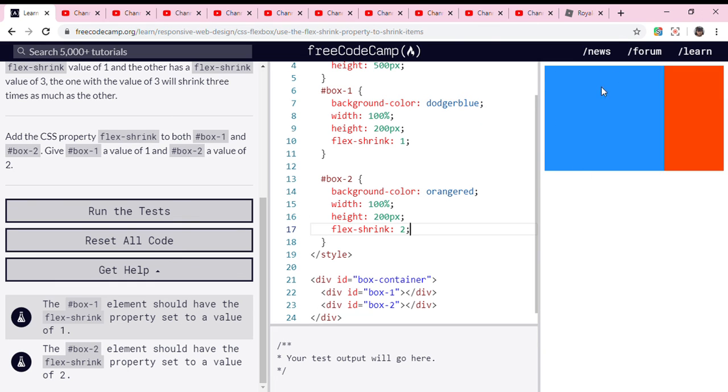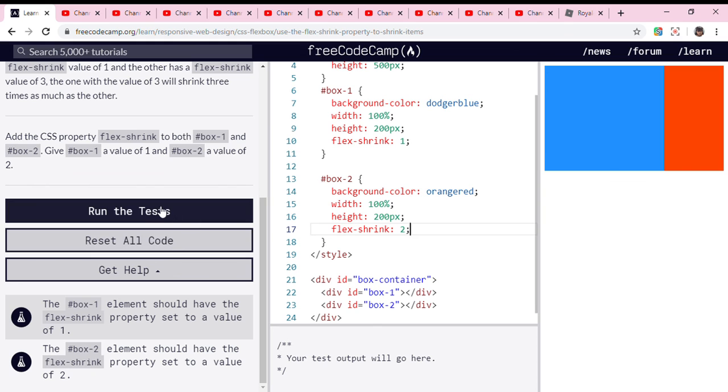So now look, the blue one is bigger than the red one. Now let's run the test.